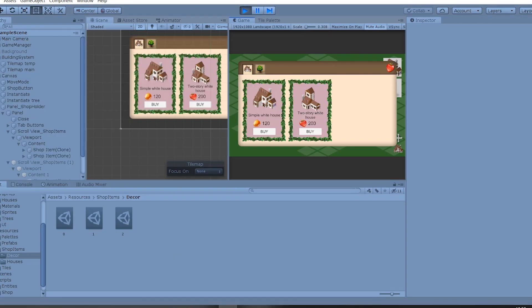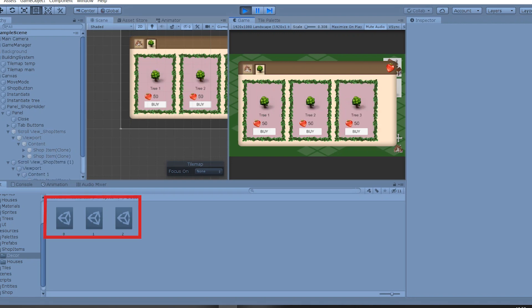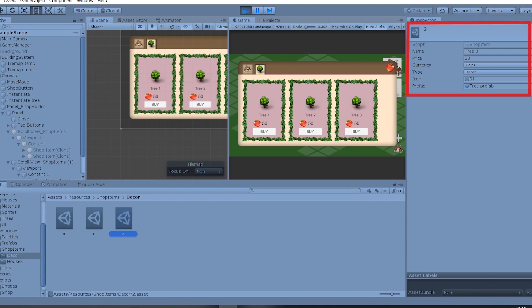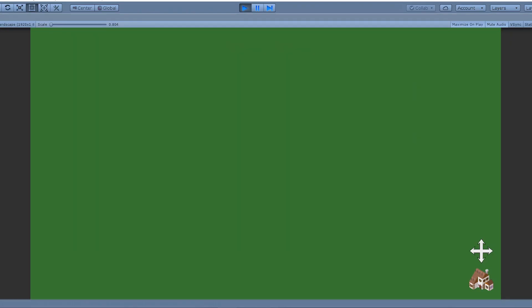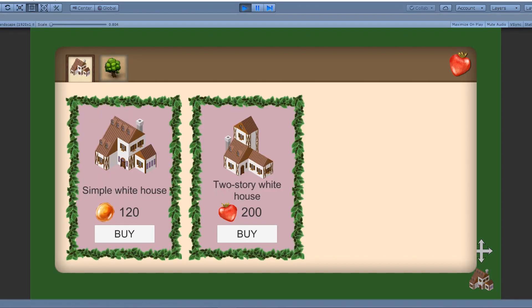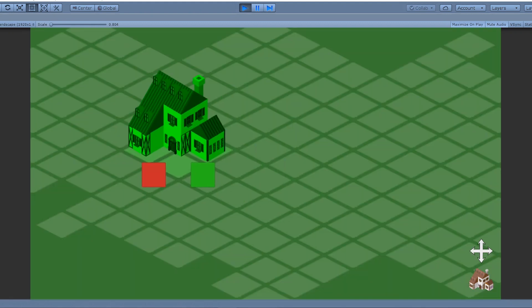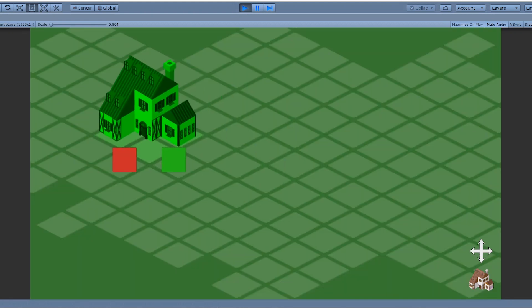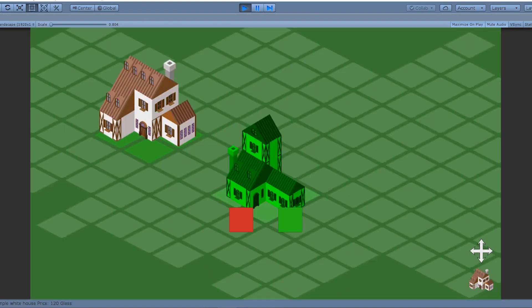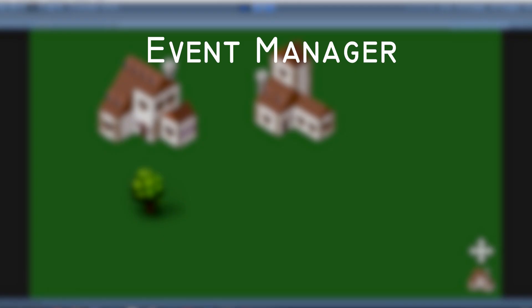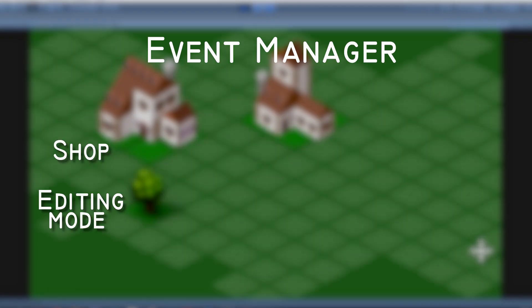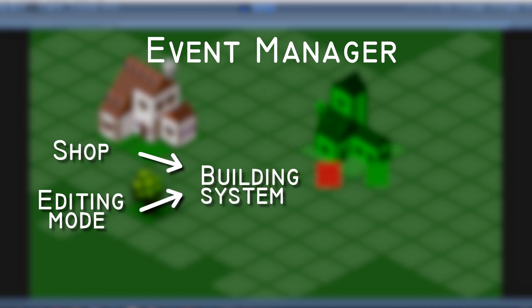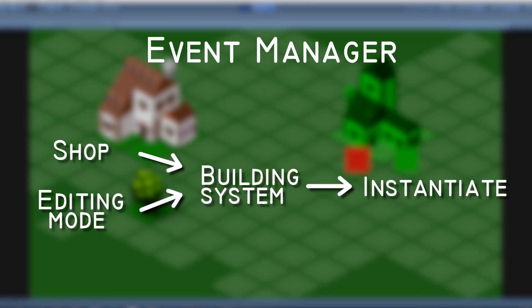As for the functionality, I made shop items to be loaded from scriptable objects that contain a prefab, which will be used for building if you buy the item. I also redone the editing mode, because it didn't work well with item placement from the shop. Now it works through the event manager. Shop or editing mode invokes an event of object placement. Building system listens for it and receives which object it has to instantiate.